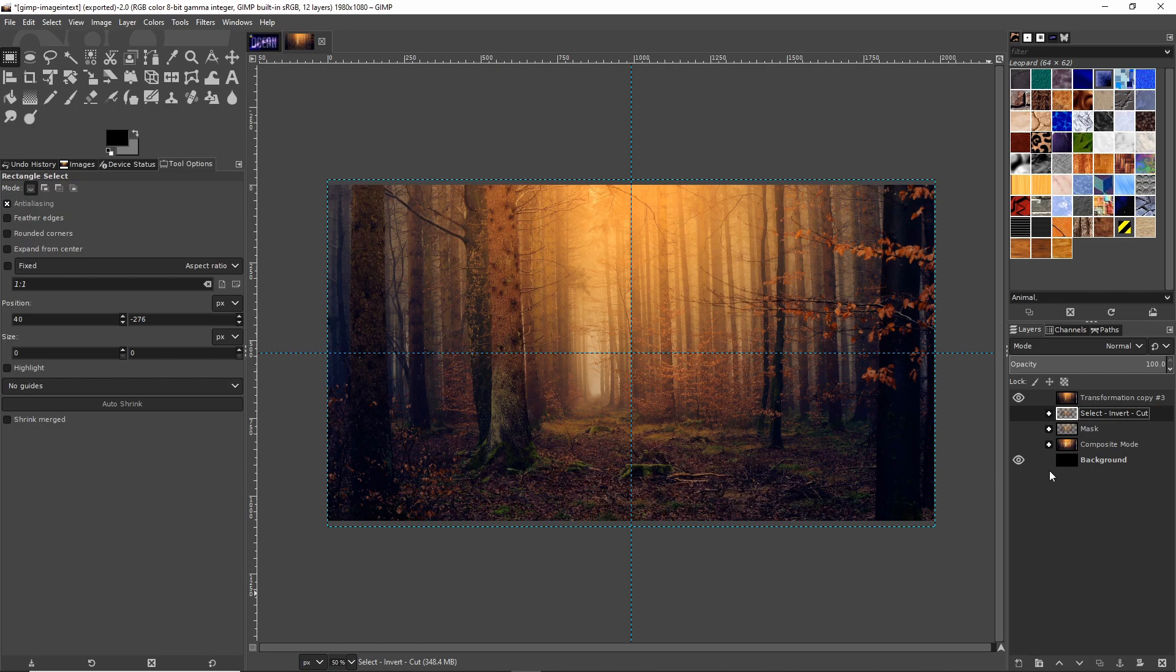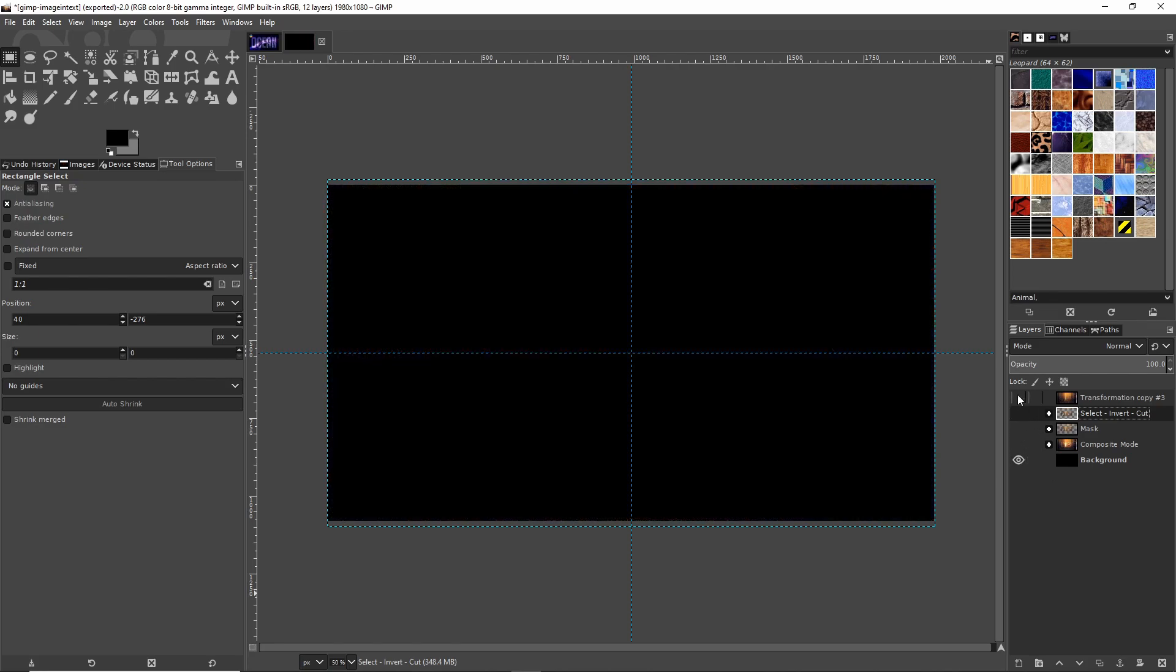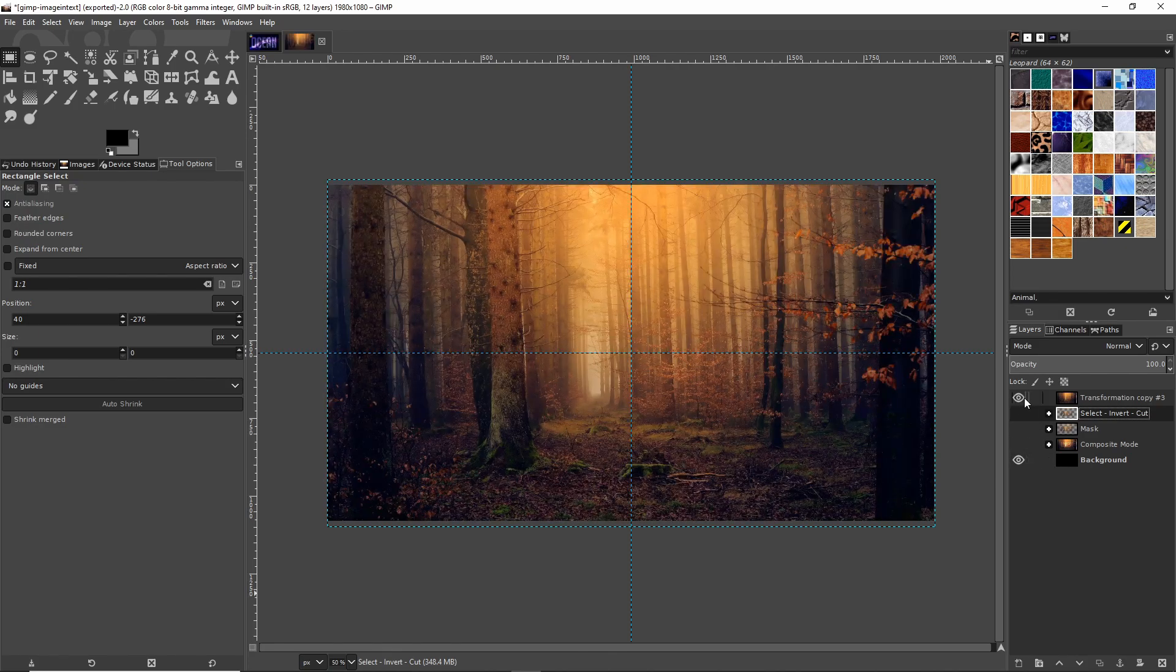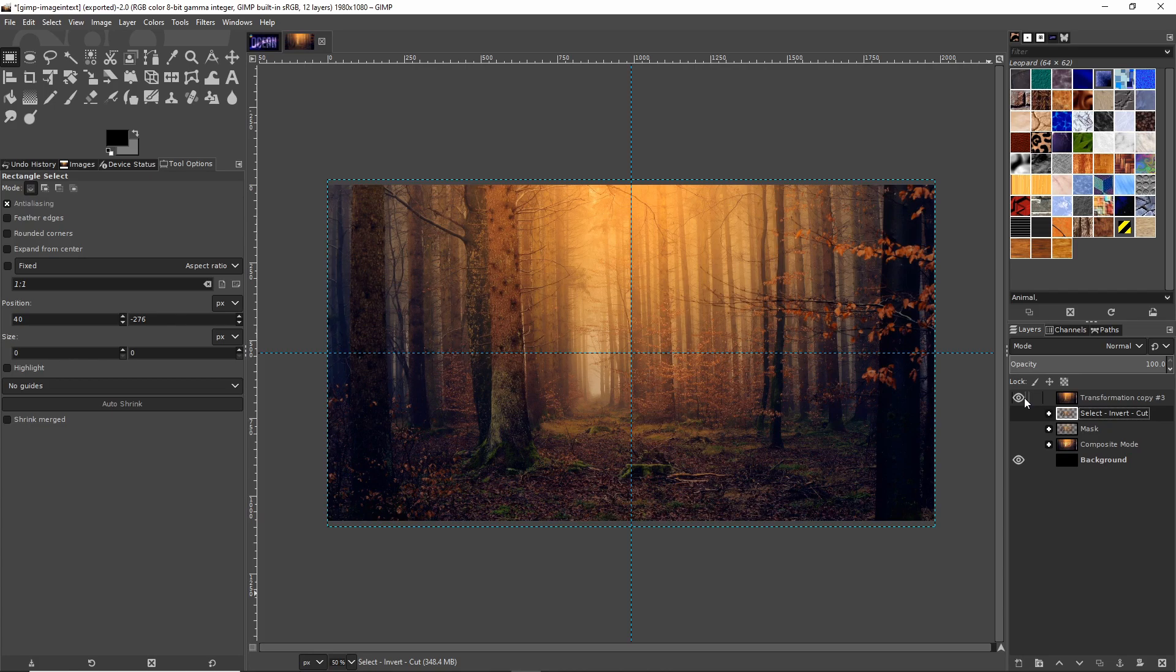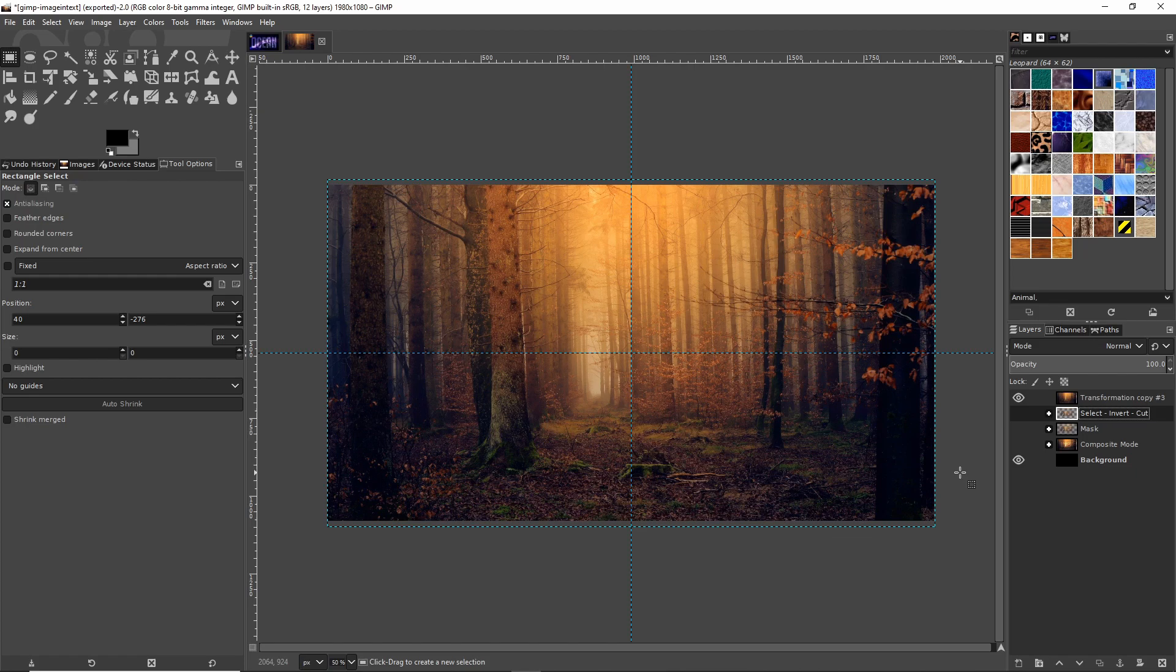Before we get started, note that I have a visible black background layer and the image we're going to be working on for this tutorial. If you don't already know, the easiest way to bring an image into GIMP is just to drag and drop it into the program and it should load up as a new layer.